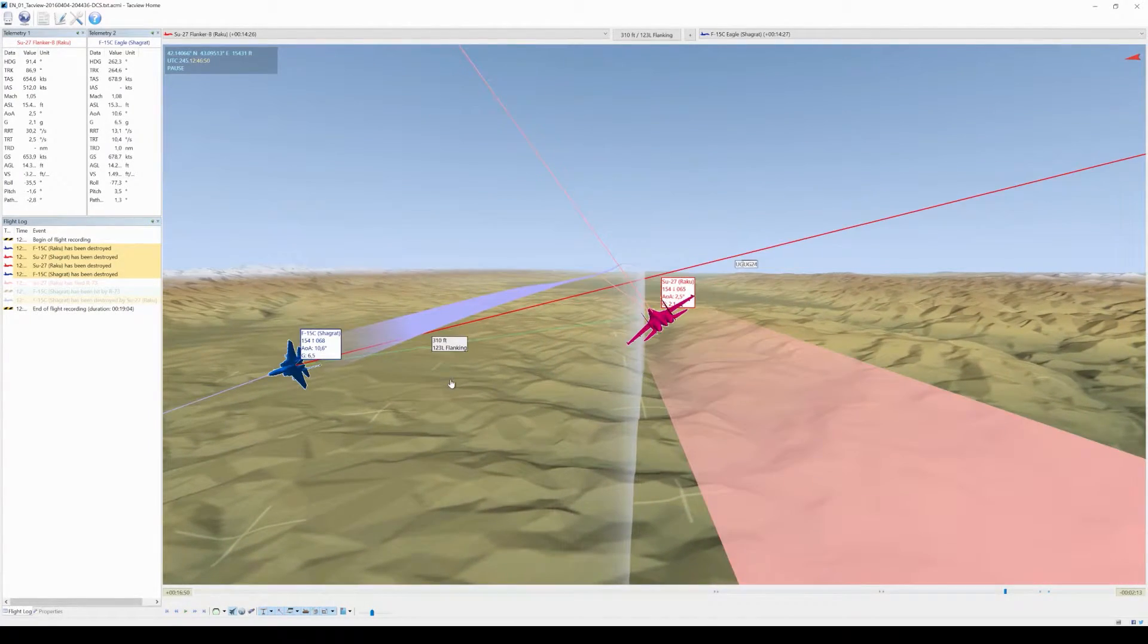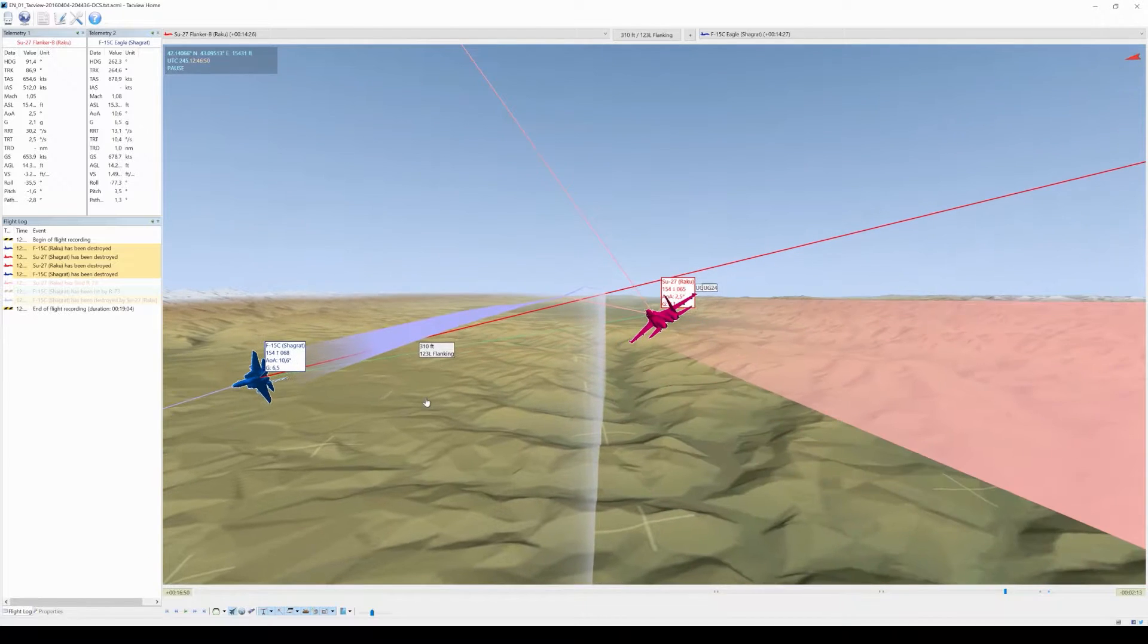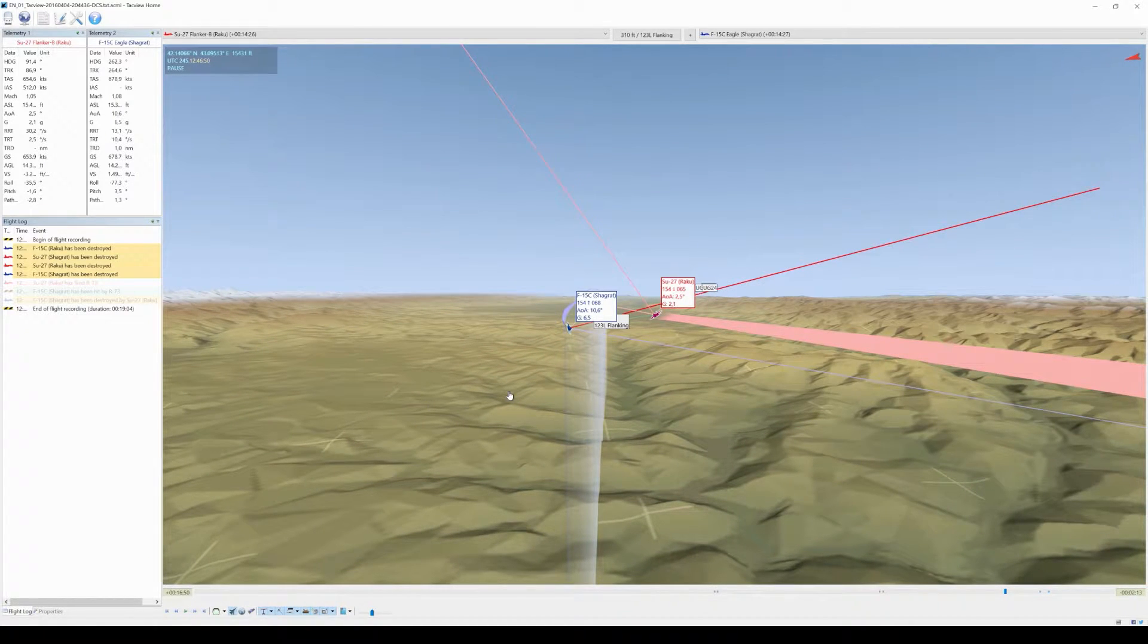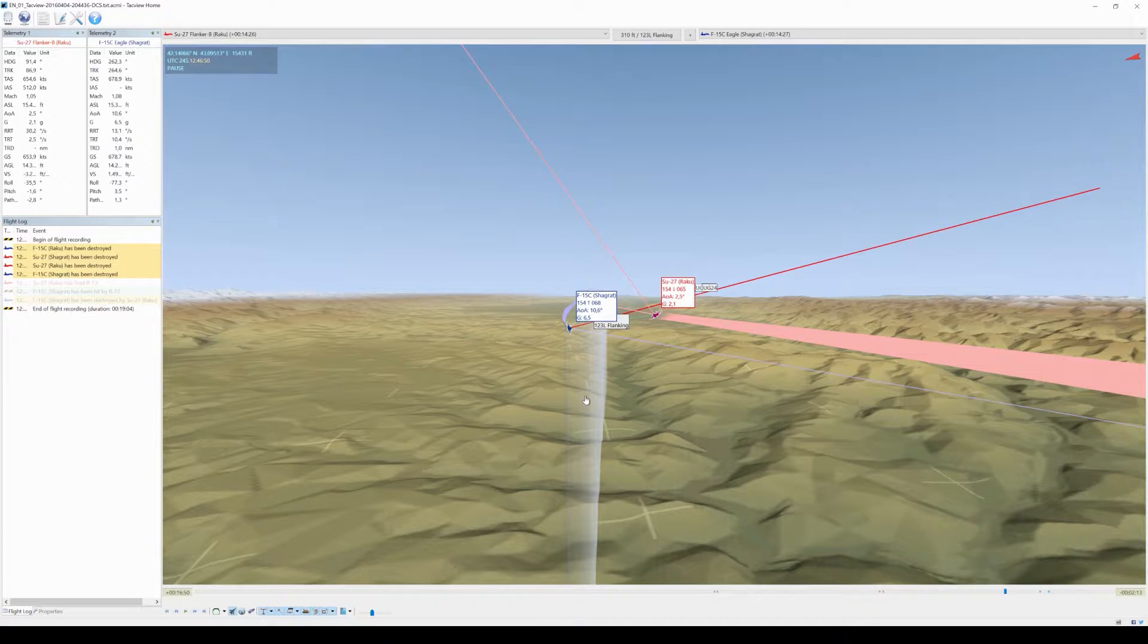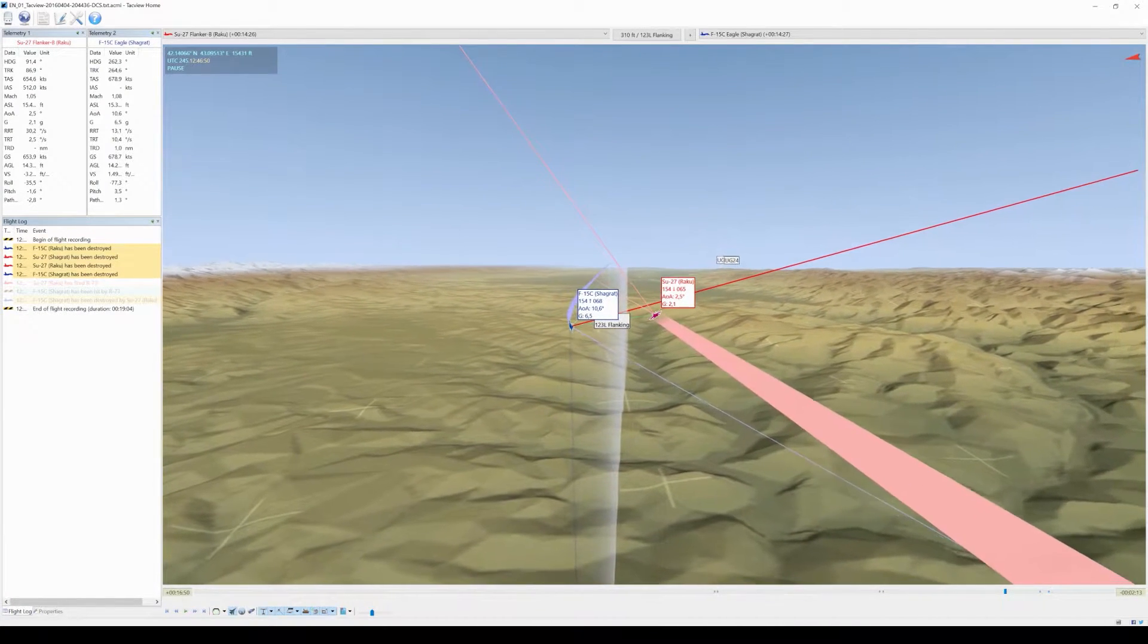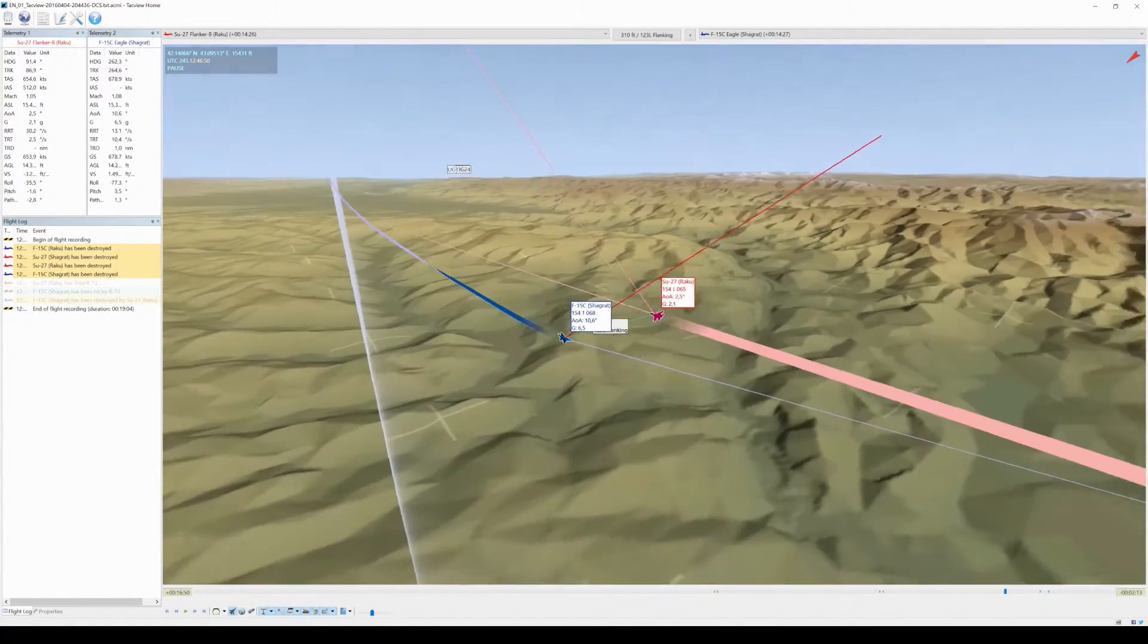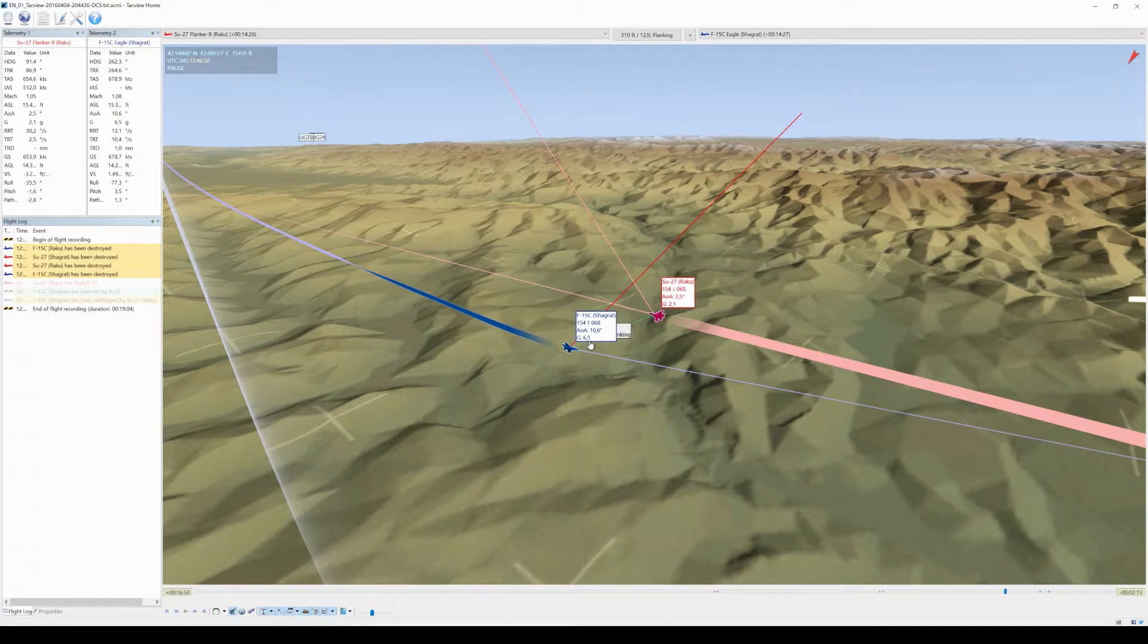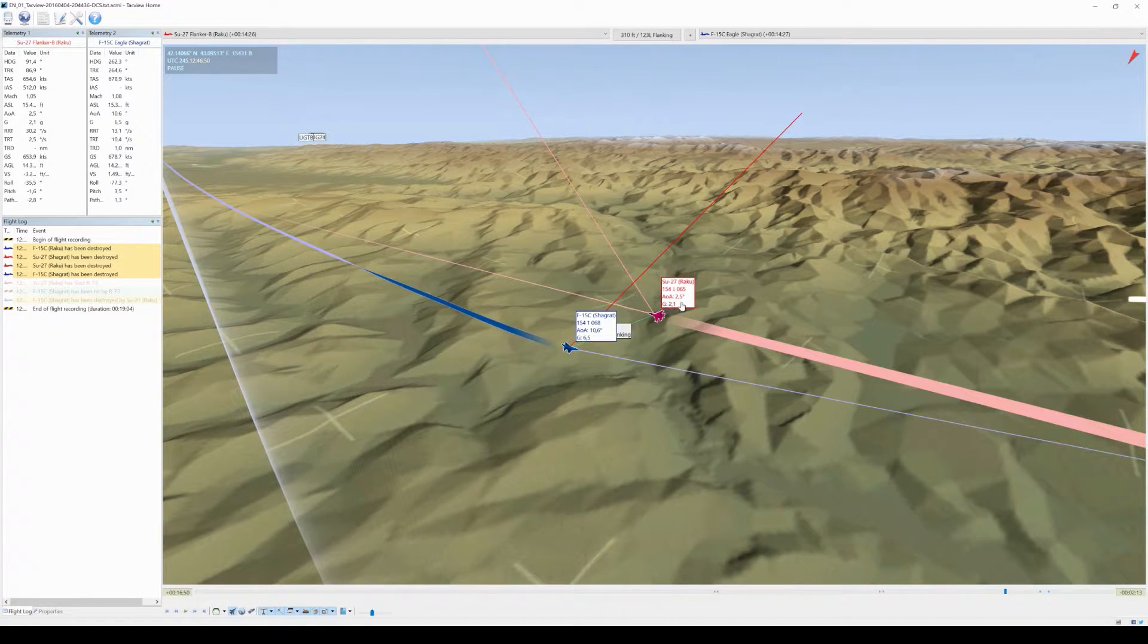So, what's the difference you can see? Yep, exactly. Schagrad has a higher bank angle, and you can see him actually pulling 6.5 Gs right now, while I only pull about 2.1.